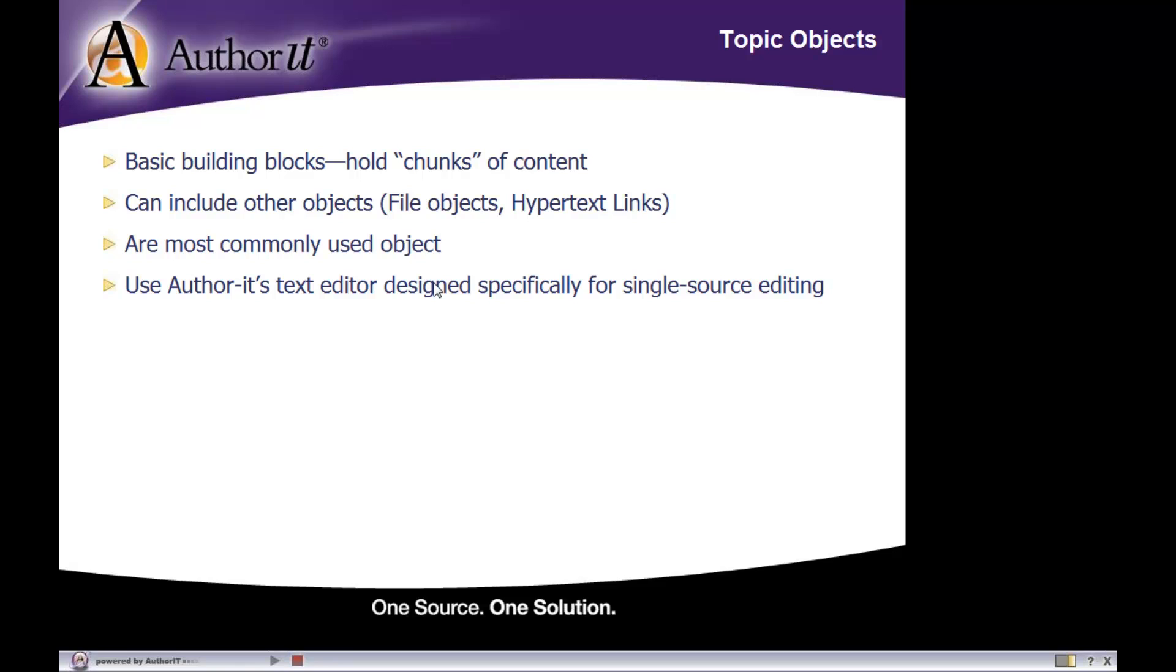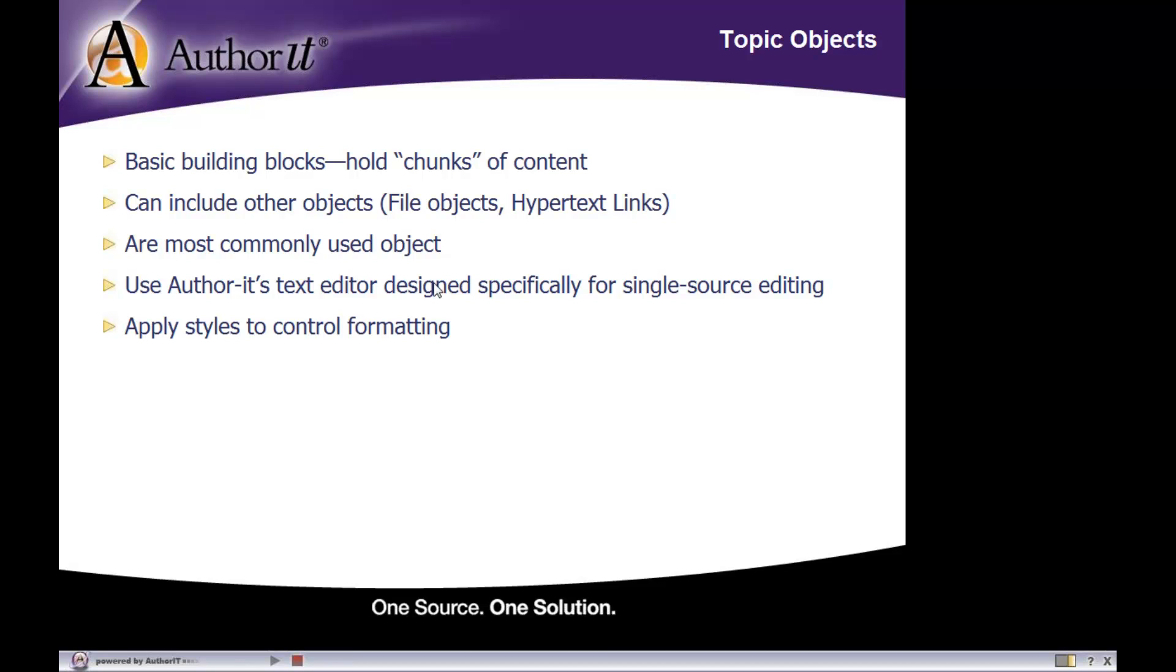Topic objects will have a text editor option or toolbar inside of them that allows you to perform a lot of word processing functions such as applying styles, drawing tables, inserting graphics, and so on. We'll take a look at that here in a moment. Now, inside of topic objects is where you will apply your styles to your text, because when you are adding text to your Author-it library, you are adding it inside of a topic object.